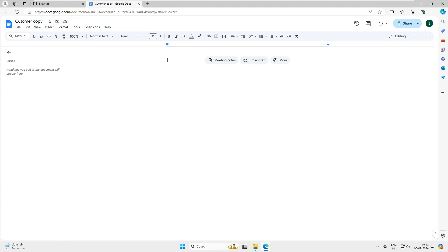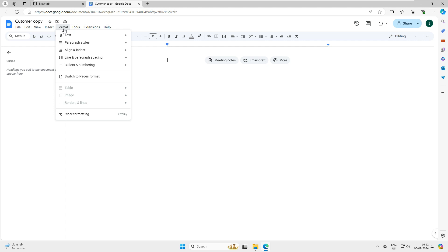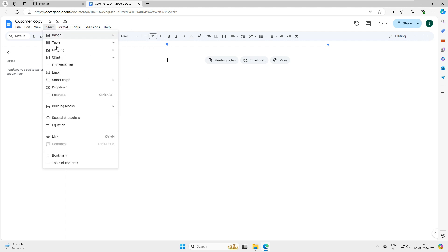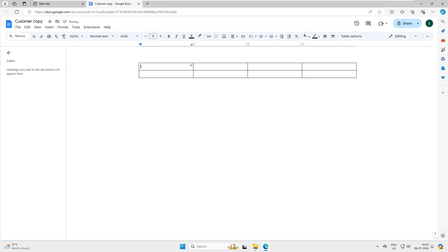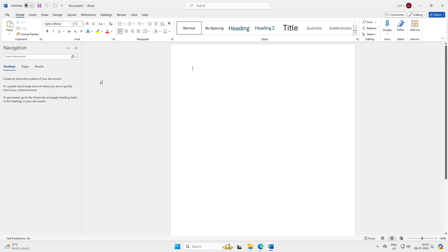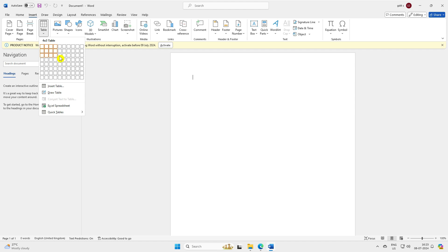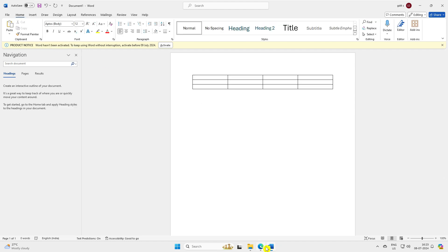Now looking at the Google Docs interface - you can see Insert, where you can insert a table just like in Microsoft Word, selecting how many rows and columns you want. When you go to Word and insert a table, it works similarly. It's just a matter of how frequently you use it - once you start using Google Docs, you'll find it very useful.